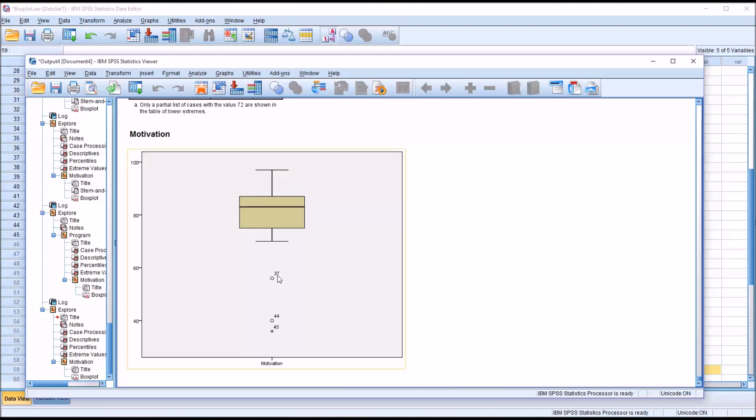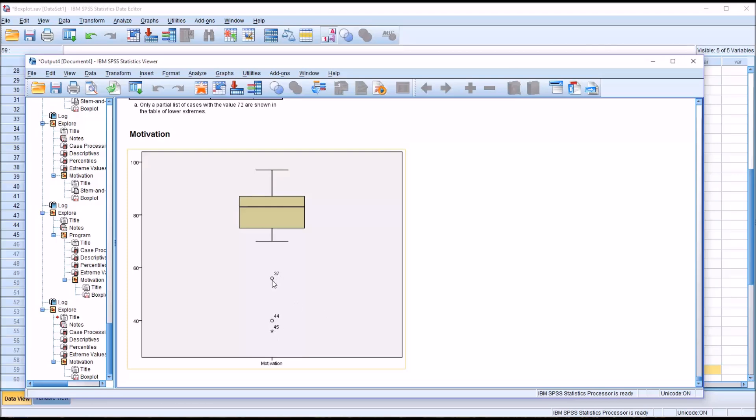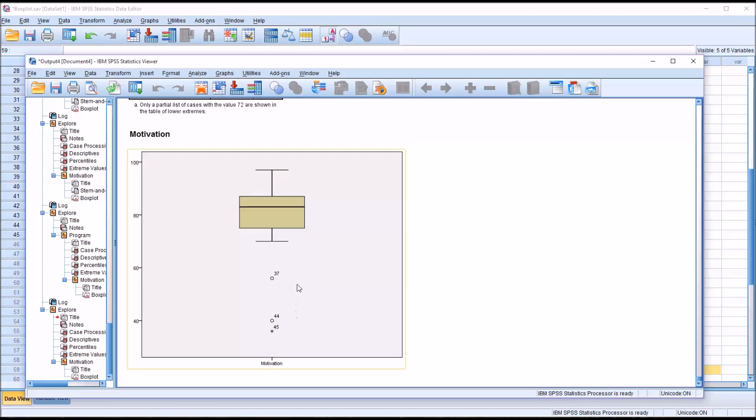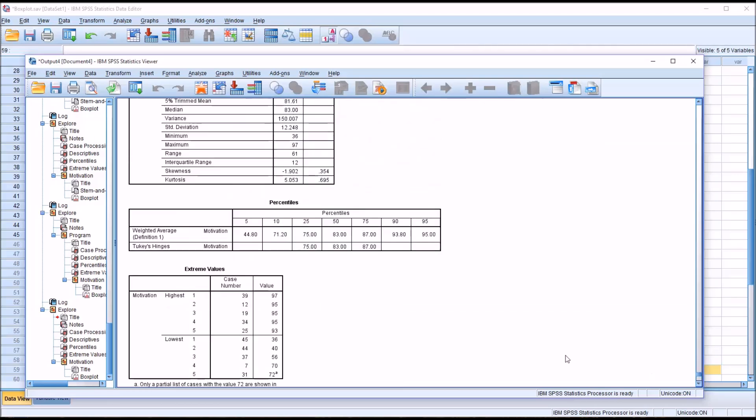As you can see, in this case, all the outliers are toward the bottom of the box plot. We have record 37, which is a circle, record 44, which is a circle, and then record 45, which is a star. SPSS divides outliers into two categories on a box plot: the circle and the star. You could think of the ones represented by the circle as being mild outliers, and the ones represented by the star as extreme outliers. The calculation to determine if an outlier is mild or extreme is made based on the interquartile range, which in this case is 87 minus 75, which is 12.